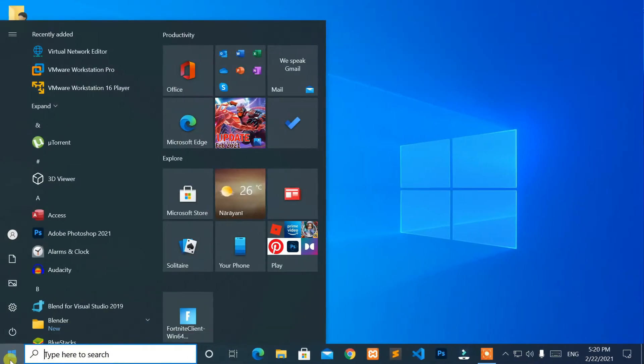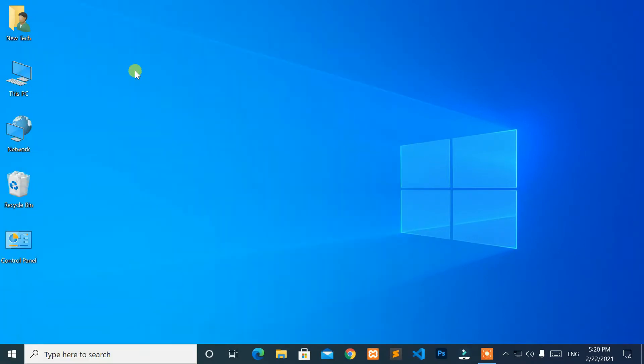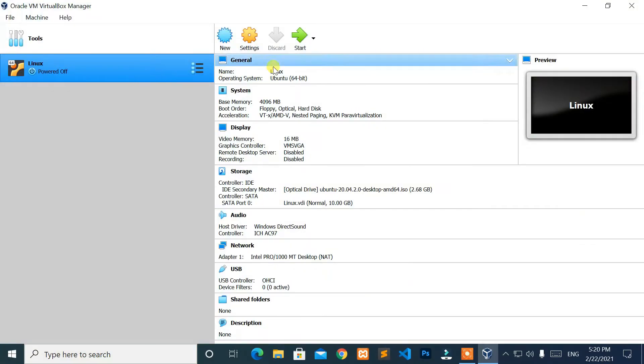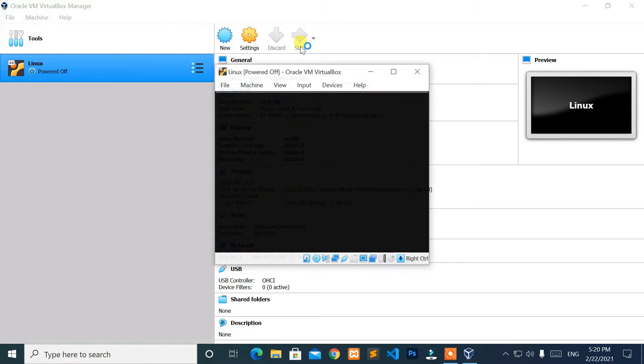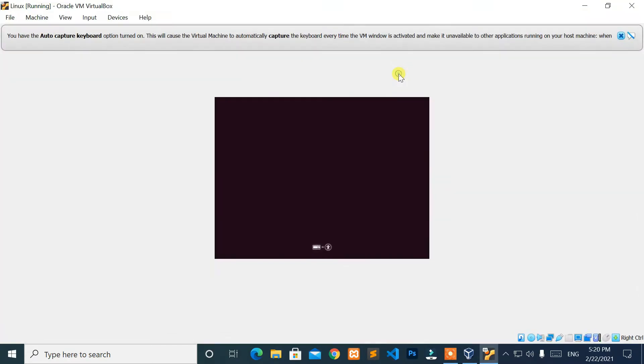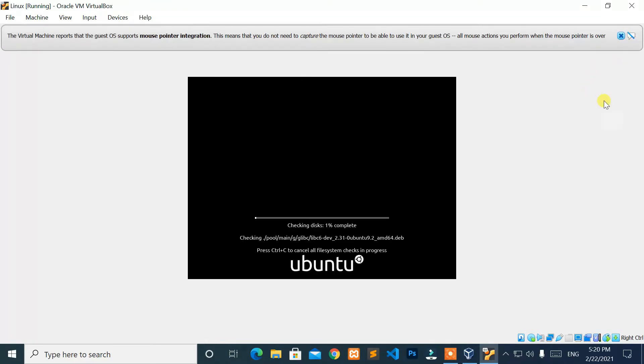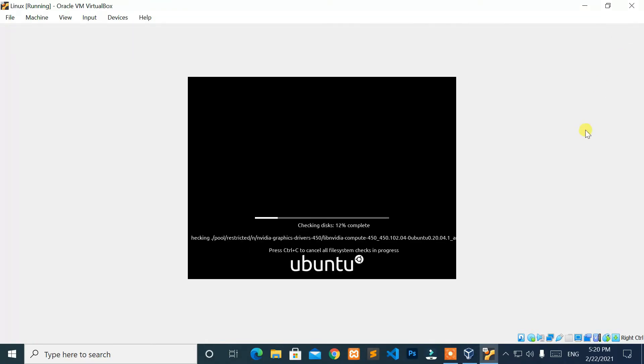Now, check your program or application. Great. It's working.